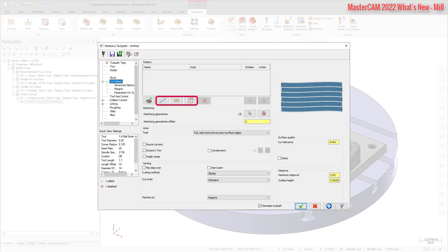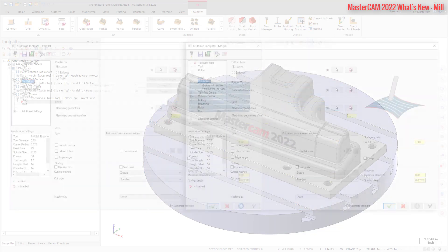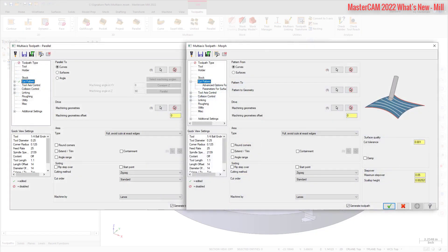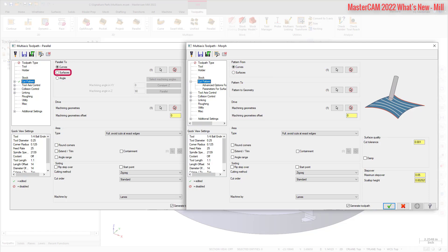The curve, surface, and plane patterns are similar to options in parallel or morph toolpaths, such as parallel to curve, morph between curves, parallel to surface, morph between surfaces, or parallel to a plane.